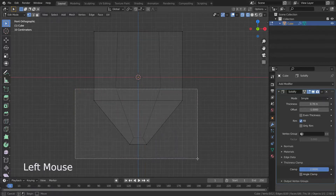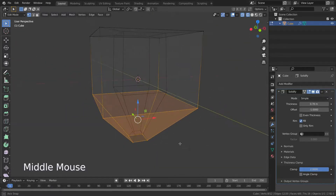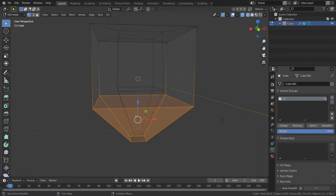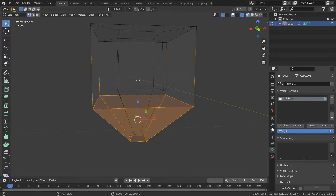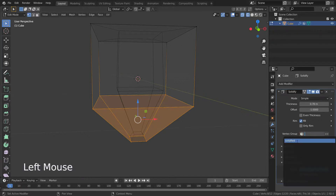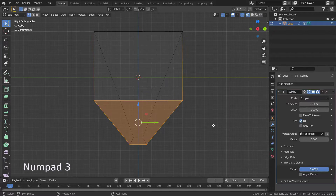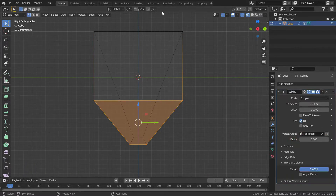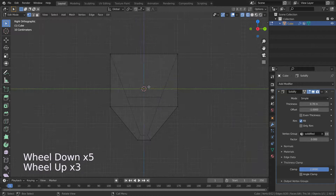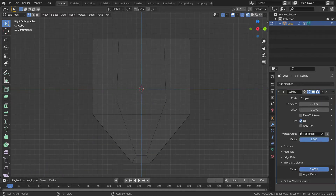Let's select these vertices and go to Object Data Properties. Assign these vertices to a vertex group. Now go back to the modifier menu and select the vertex group we just created. As you can see, only vertices in this group are solidified. The Thickness Factor is used to determine how much the vertex group influences the solidification. We can also invert the vertex group influence by clicking this button.